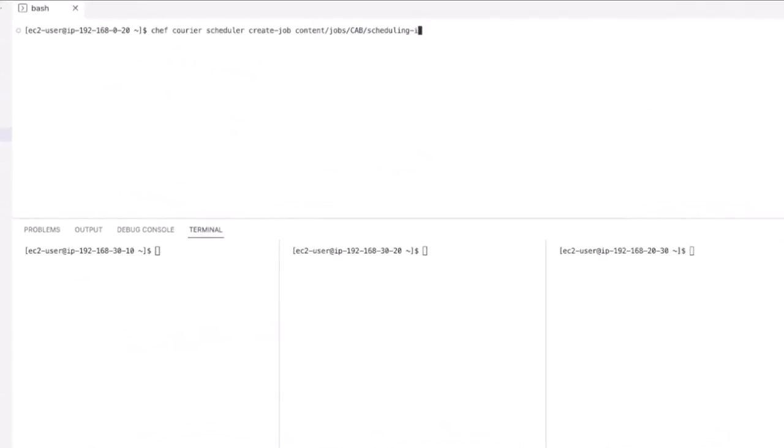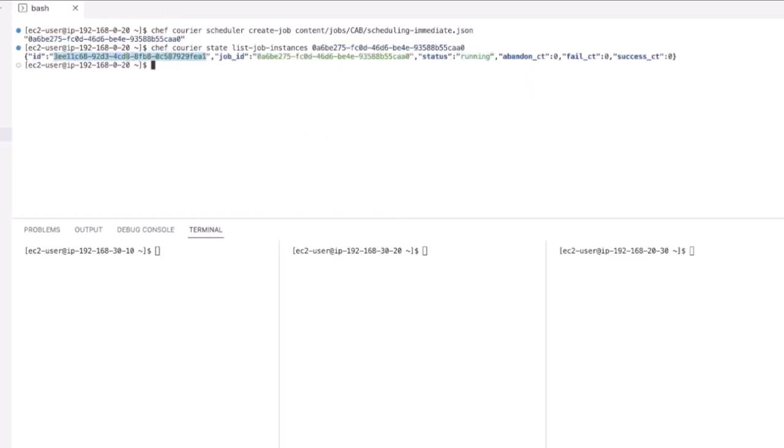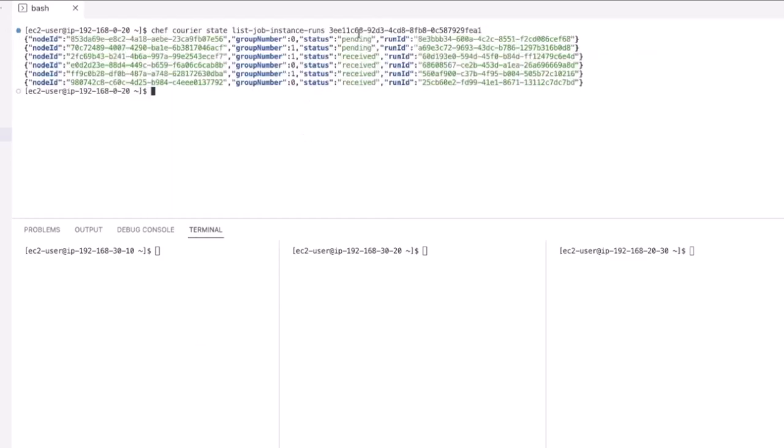We'll use the create job command to start the job with the path and name of the scheduling immediate JSON. Now using the list job instances, we can extract the ID to see the details of the job instance runs.